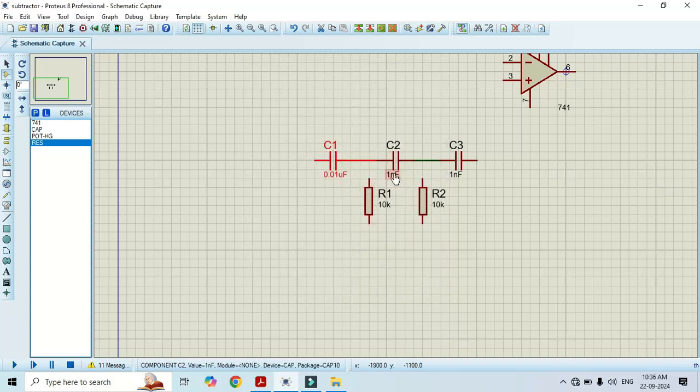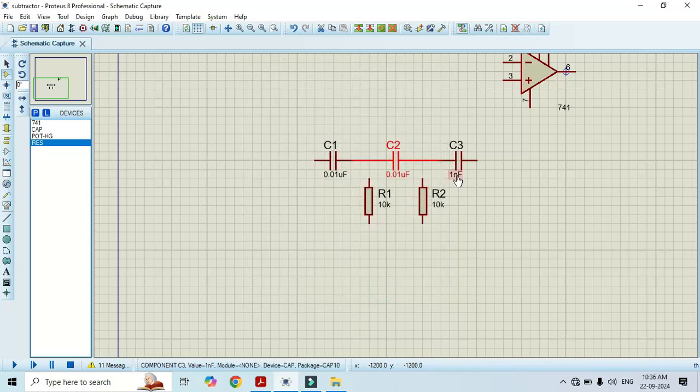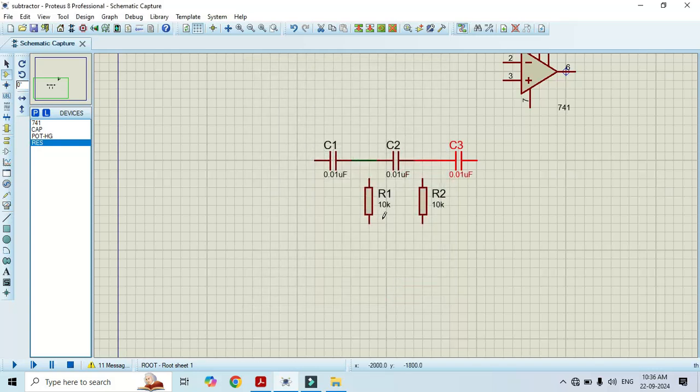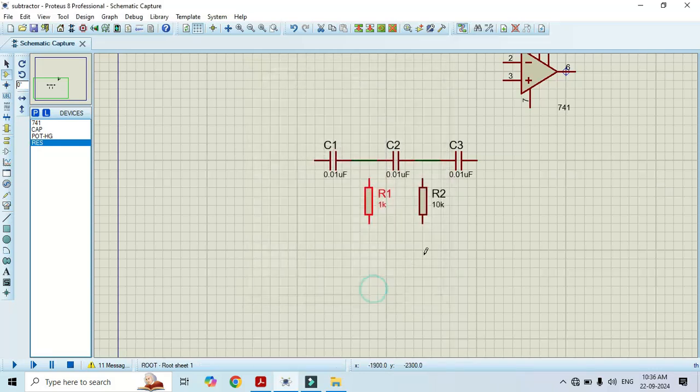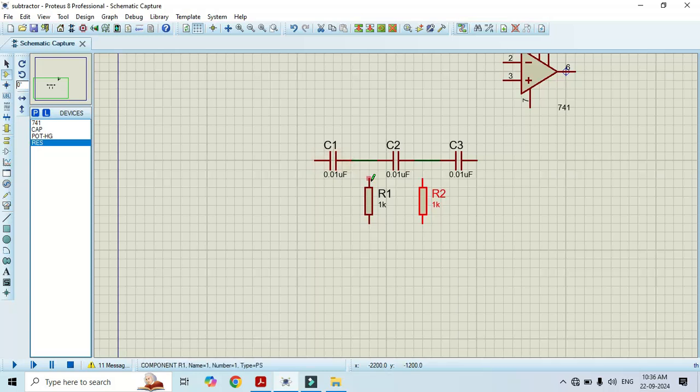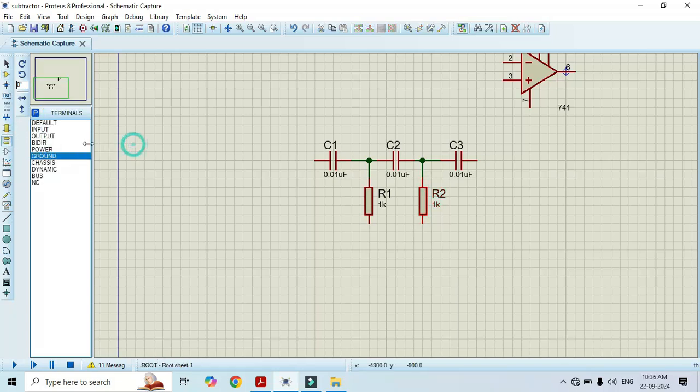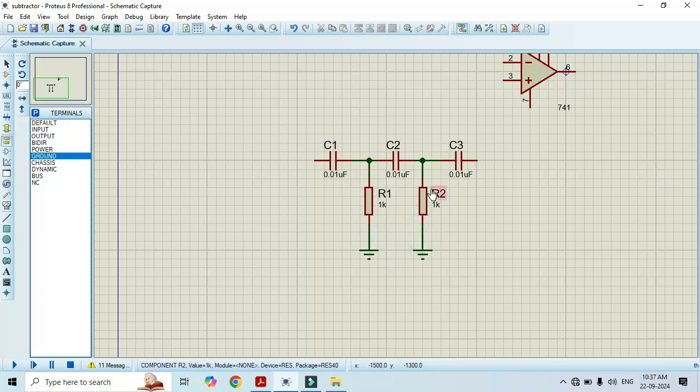Change the value of C2 here. Change the value of C3 here. Click OK. Likewise, the resistor value should be 1 kilo ohm. We need ground here. Go to terminal mode, select ground. We are done with this tank circuit.